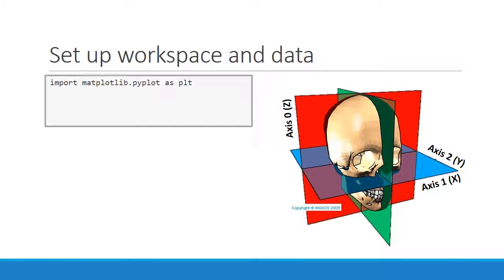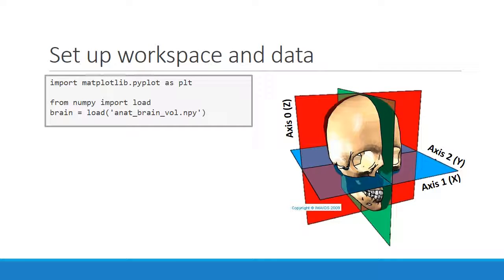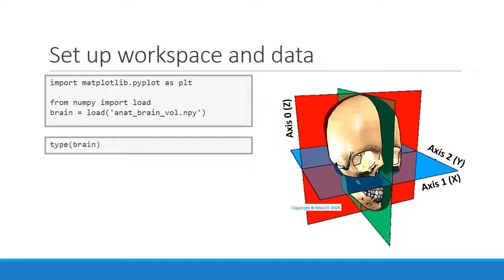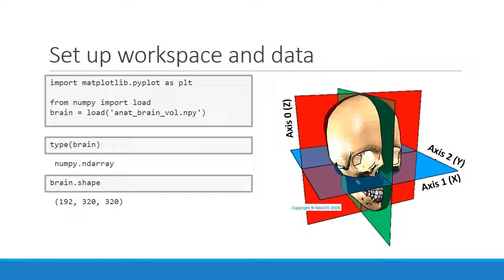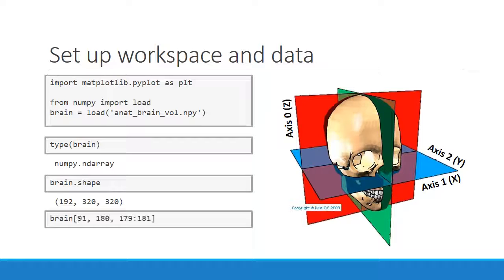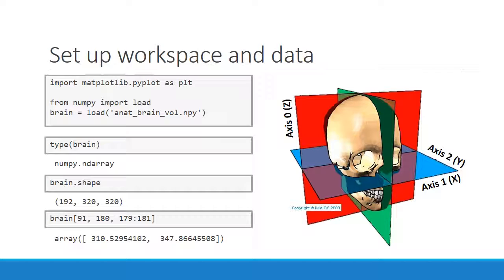To start with, we import the pyplot package from matplotlib, and then we load in the brain data from a numpy text file. But before we attempt to visualize this data, let's make sure we know what we're dealing with. The type of brain is a numpy n-dimensional array. Accessing the shape attribute shows that the brain has three dimensions, and the z-dimension is much shorter than the other two. Finally, we slice out just a few values and see that the brain's data is stored as floats.